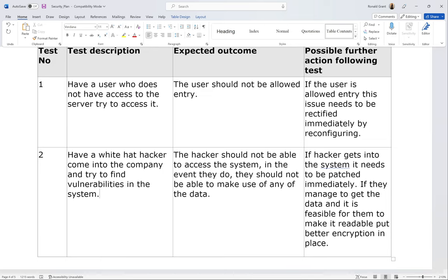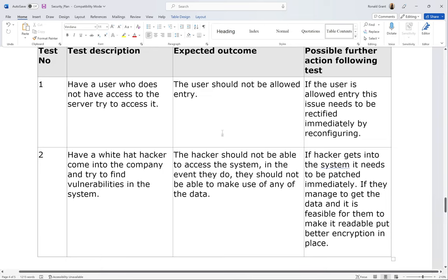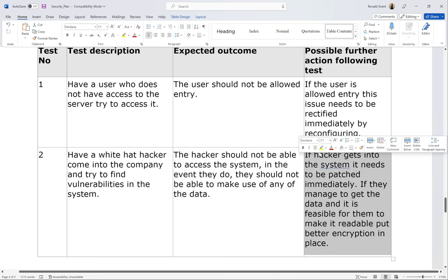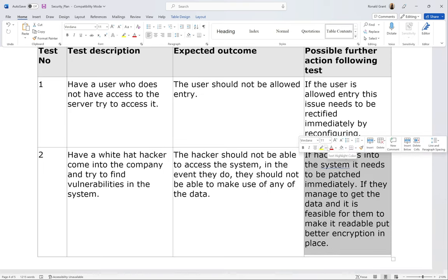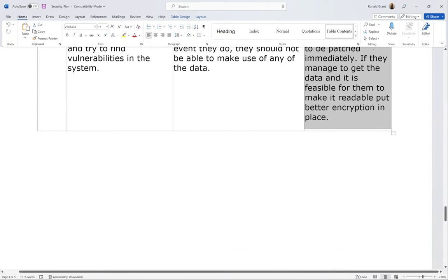Expected outcome for the white hat hacker test: the hacker should not be able to access the system, and even if they do, they should not be able to make use of any of the data. Possible further action: if the hacker gets into the system, patch it immediately. If they manage to get the data and it is feasible to make it readable, put better encryption in place so it takes much longer — ideally thousands of years — making it completely infeasible to crack.